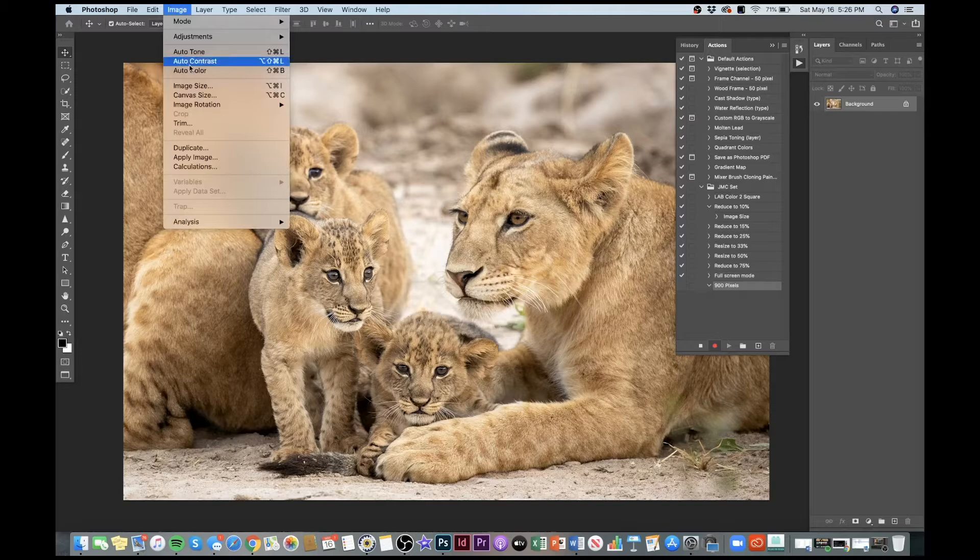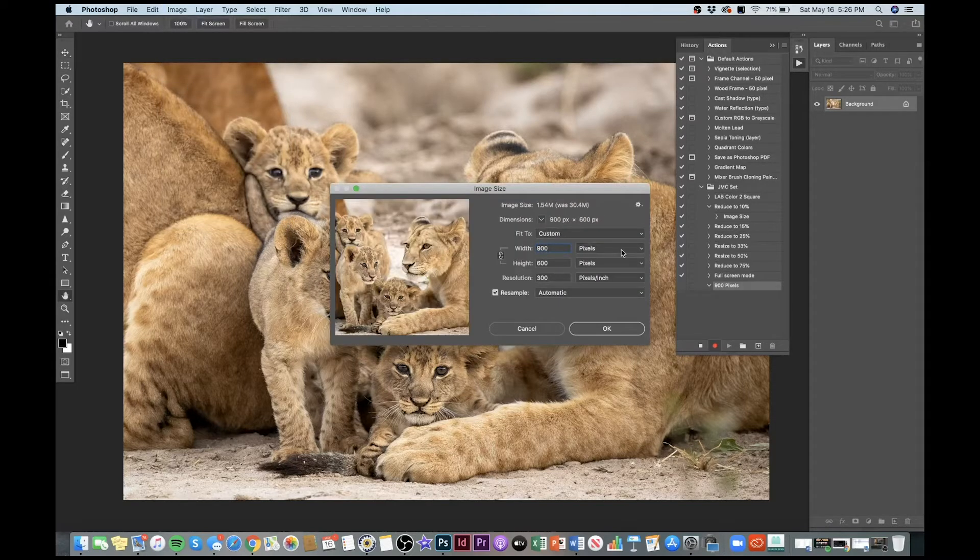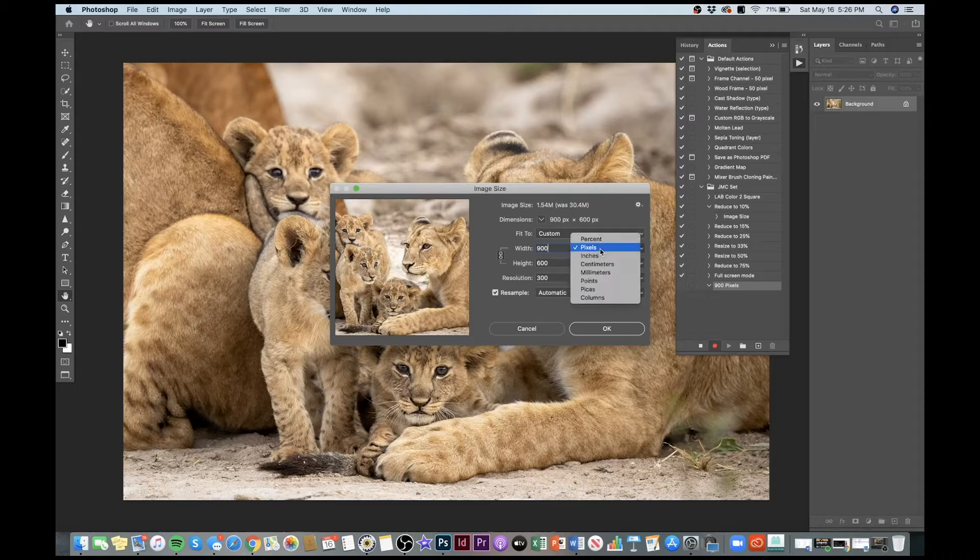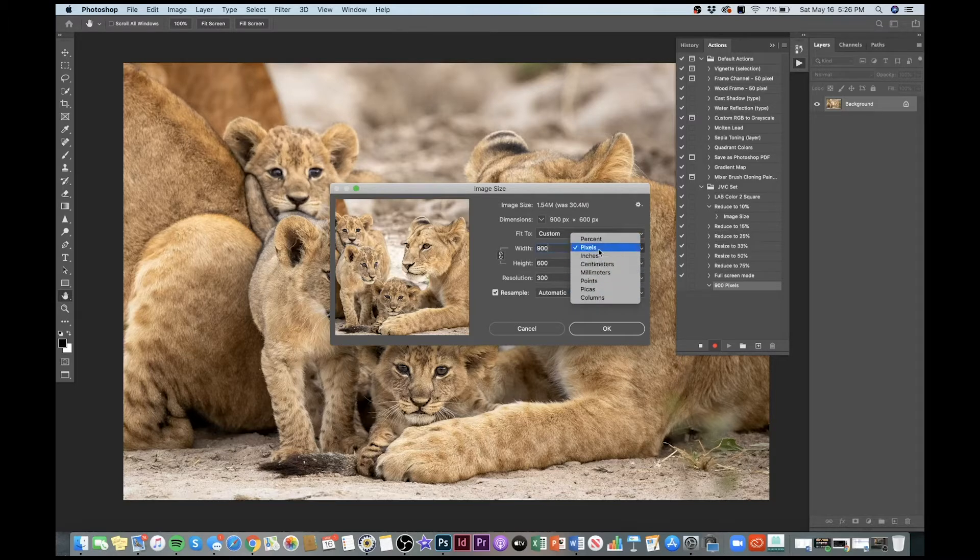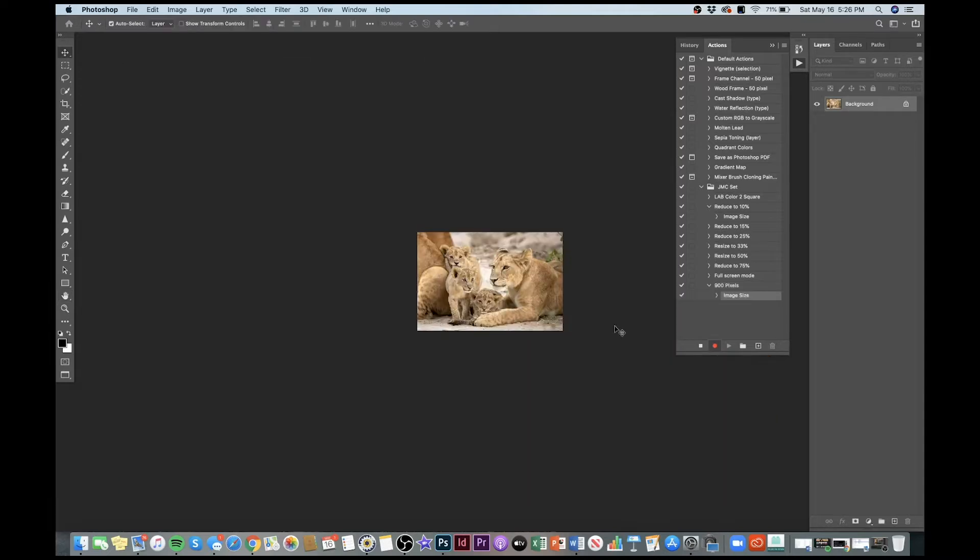I'll go up to Image, Size. I'll change this to 900 pixels, and if you're not on pixels here, you can choose it just by dropping down to percentage or whatever you want. So 900 pixels, hit OK. Boom. There's our resized image. Now we stop the action.